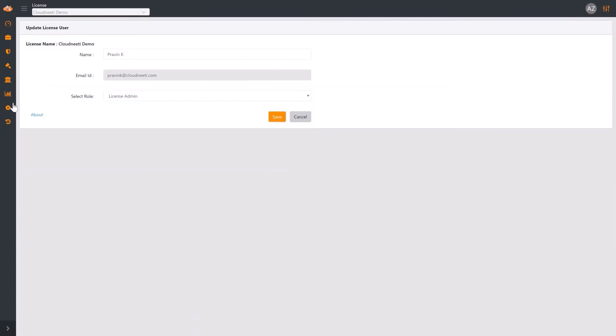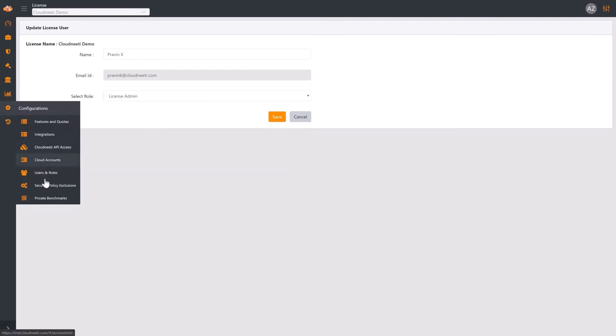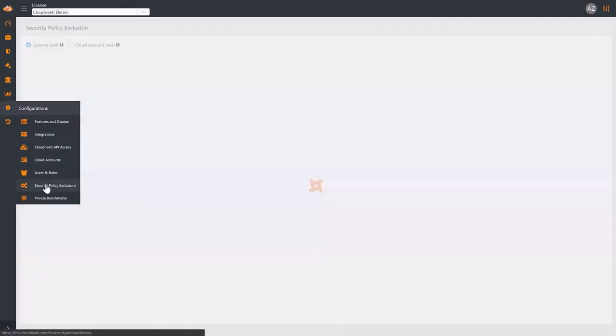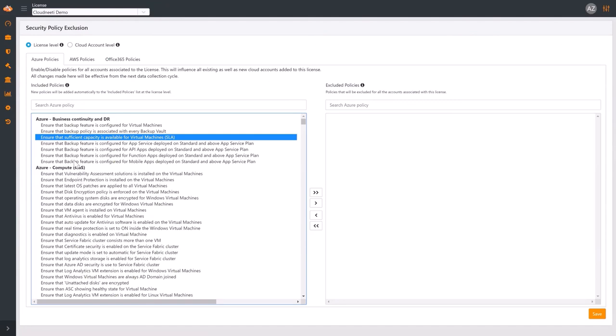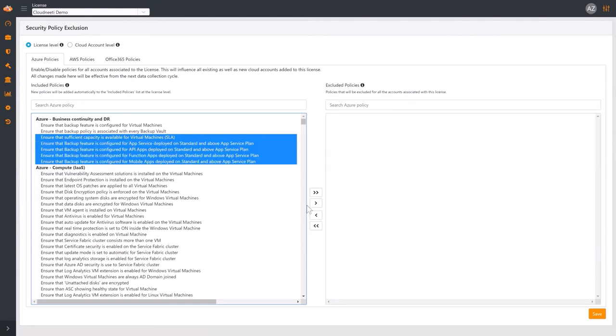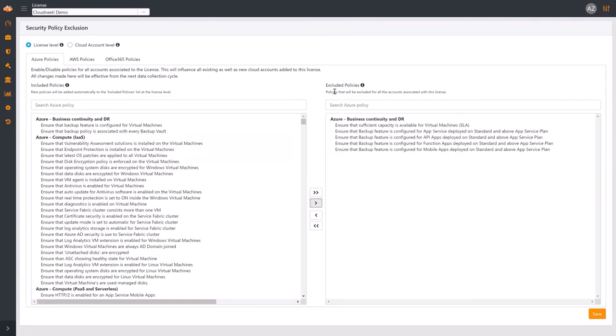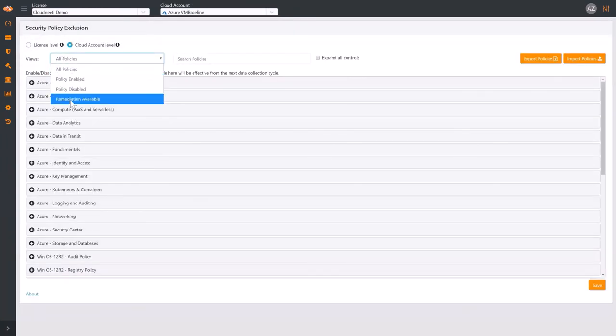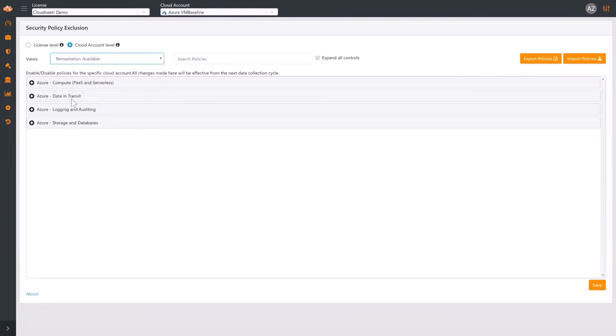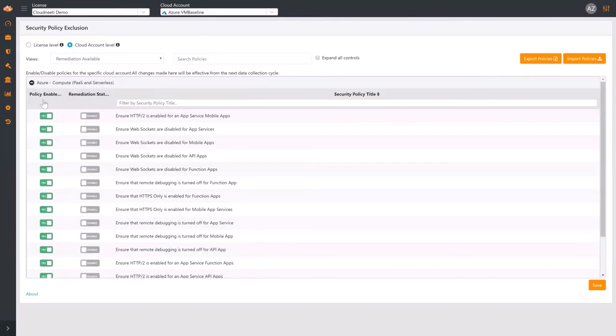Under Security Policies Exclusions, you can select certain security policies and exclude them from data collection under this license. When you choose Cloud Account Level, you can filter out security policies that can be auto-remediated and enable auto-remediation for some of them.